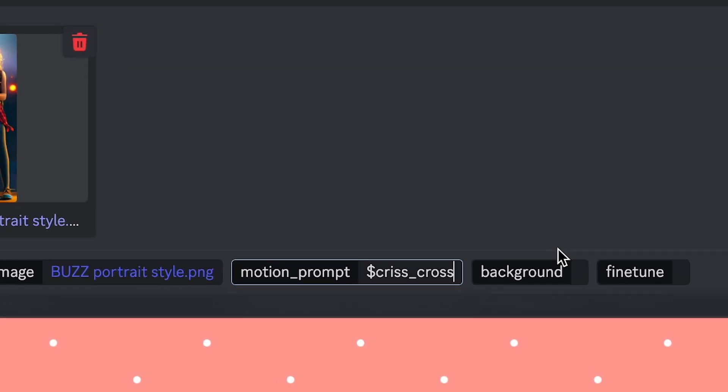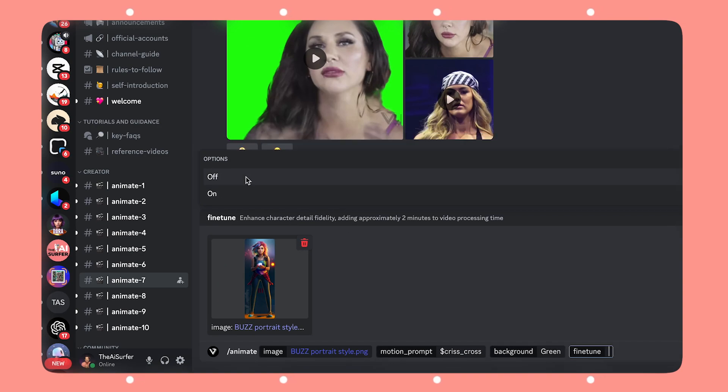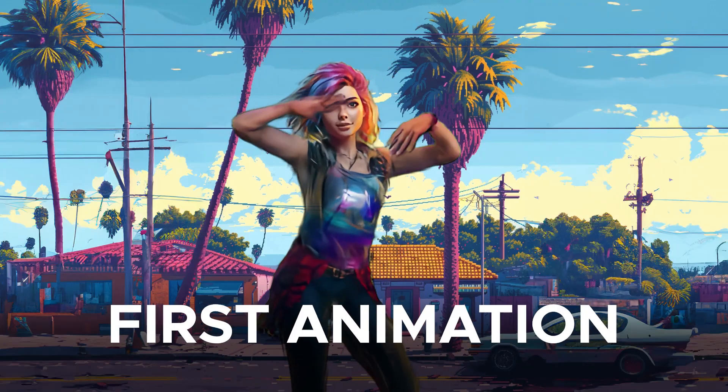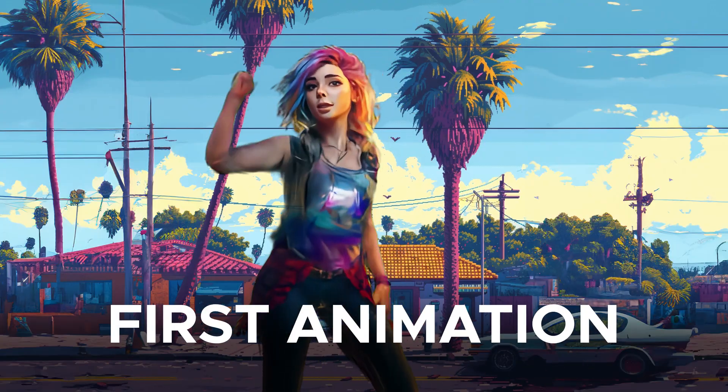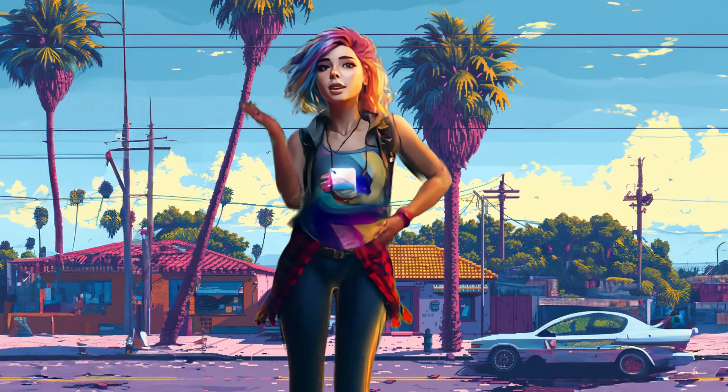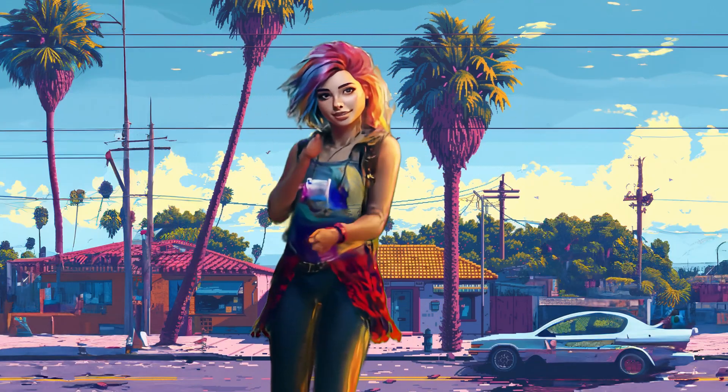I'll choose to have a green screen which I'll show in a later stage of this video and I'll also choose to fine-tune my results. Now you're gonna have your first animation but don't leave yet because this is the problem.